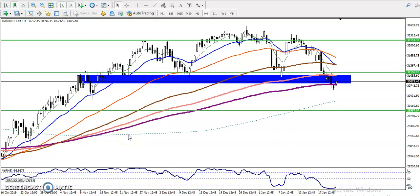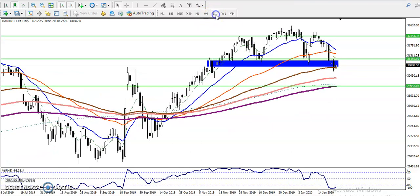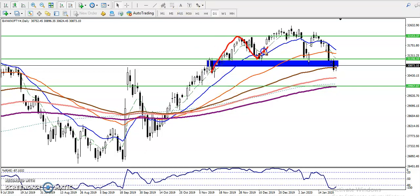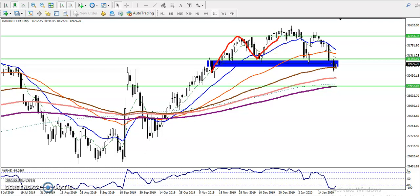Alright guys, this is Bank Nifty on the H4 chart. As we discussed yesterday, price is running in a downtrend in the small time frame, and in daily and H4 you can see Bank Nifty is trying to create a head and shoulder pattern. Here you can see this is the head and shoulder pattern, and this is the head.